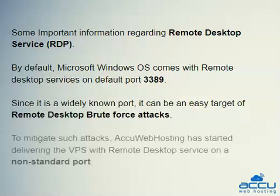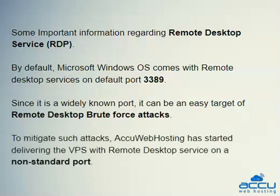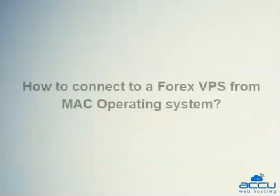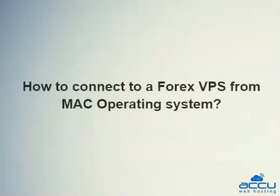To mitigate such attacks, AccuWebhosting has started delivering the VPS with remote desktop service on a non-standard port. Let's see how to connect to a ForX VPS from Mac operating system.